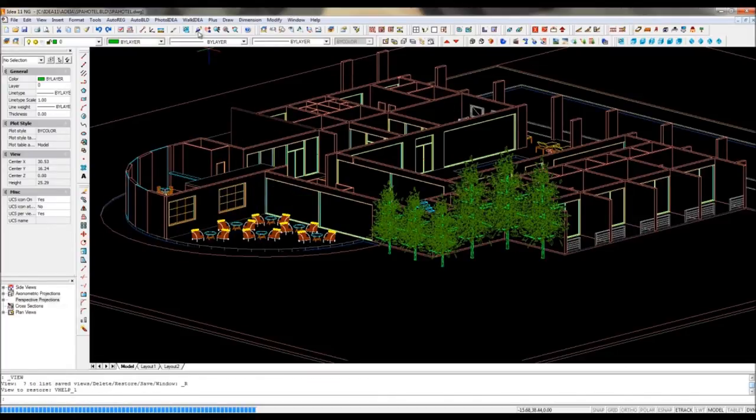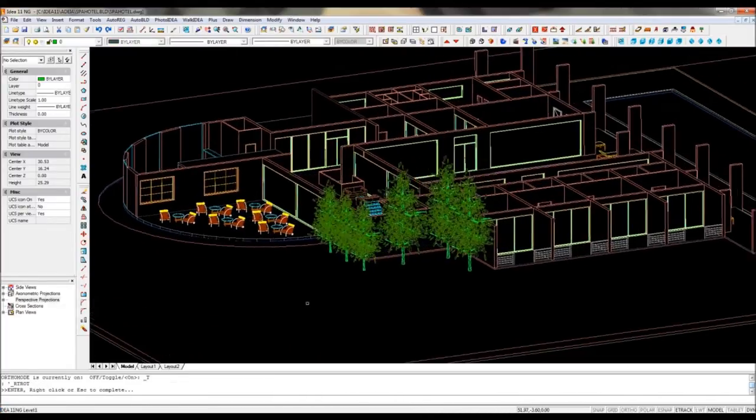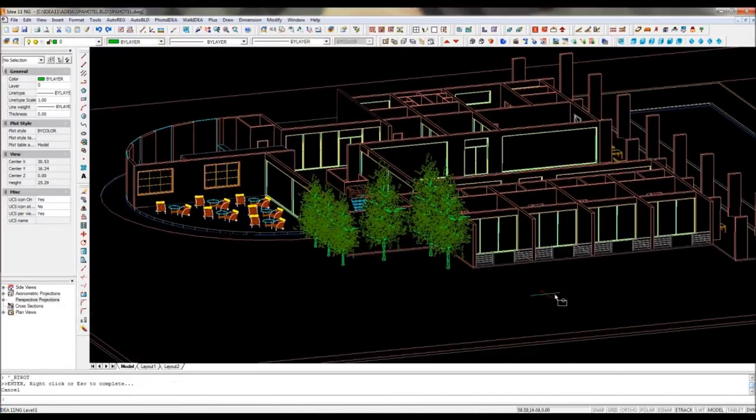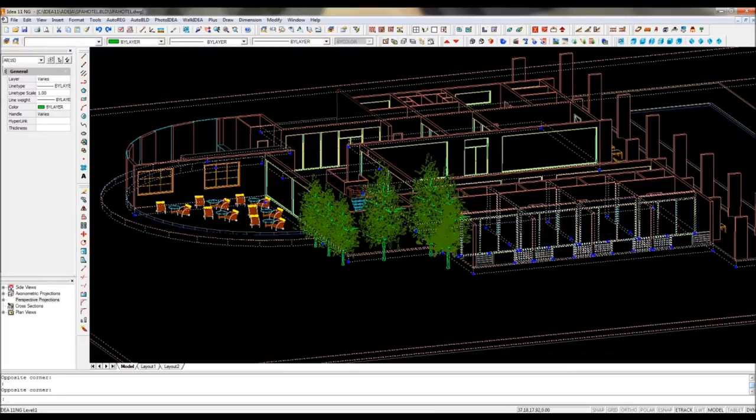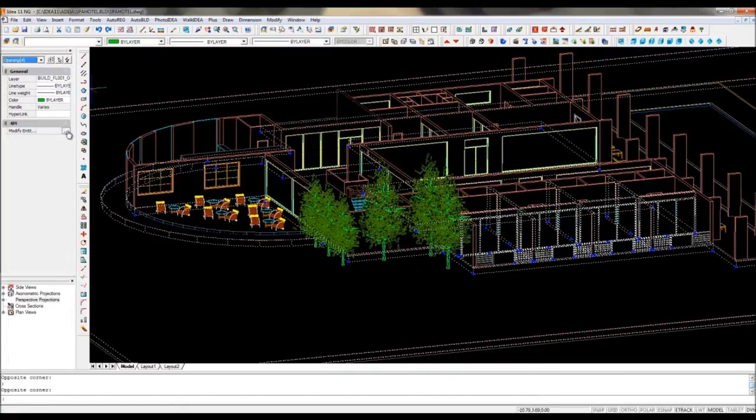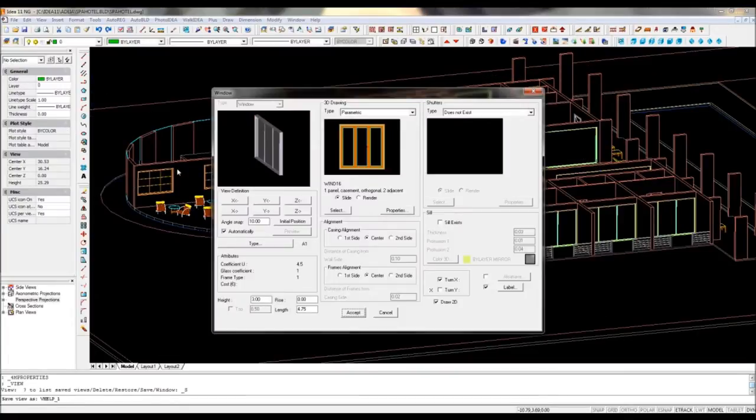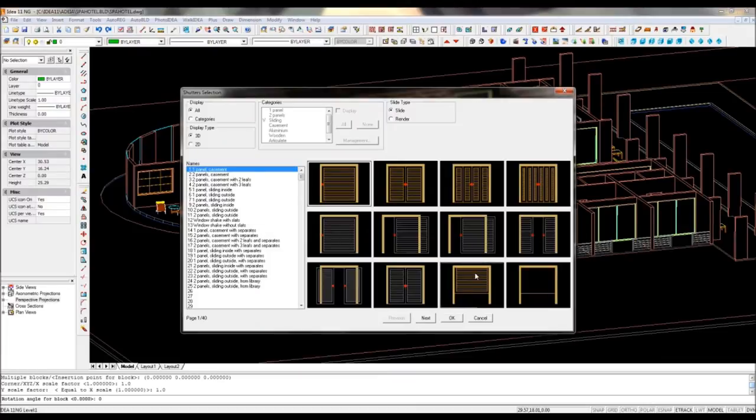You can also edit simultaneously a group of objects. Here we select an area and filter out only the windows. Again a double click and I can display and modify all the properties to add for example some shutters.